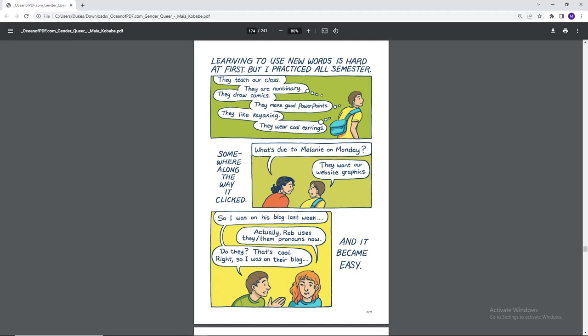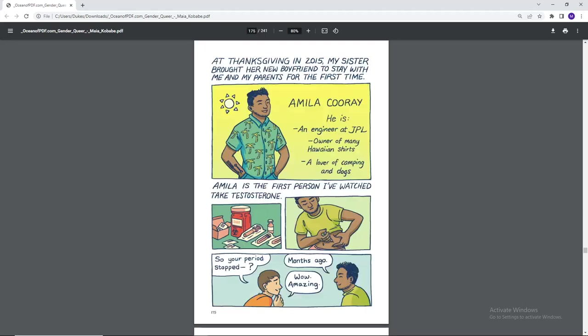They want our website graphics on Monday. So I was on his blog last week. Actually, Rob uses they/them pronouns now. Do they? That's cool. Right. So I was on their blog and it became easy.